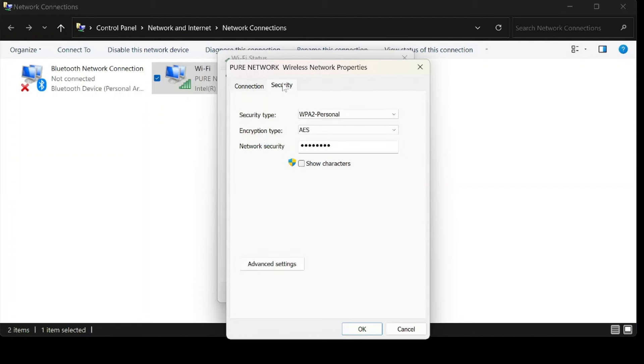And now, the piece de resistance. Click on security. See that little checkbox that says show characters? Click it.